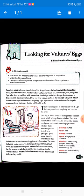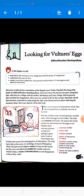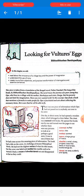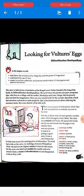Chapter 1 is 'Looking for Vulture's Eggs' by Vibhuti Bhushan Bandyopadhyay. Let's see what we know about him. Vibhuti Bhushan Bandyopadhyay, born in 1894 and died in 1950, was a writer of novels, short stories, and travelogues.